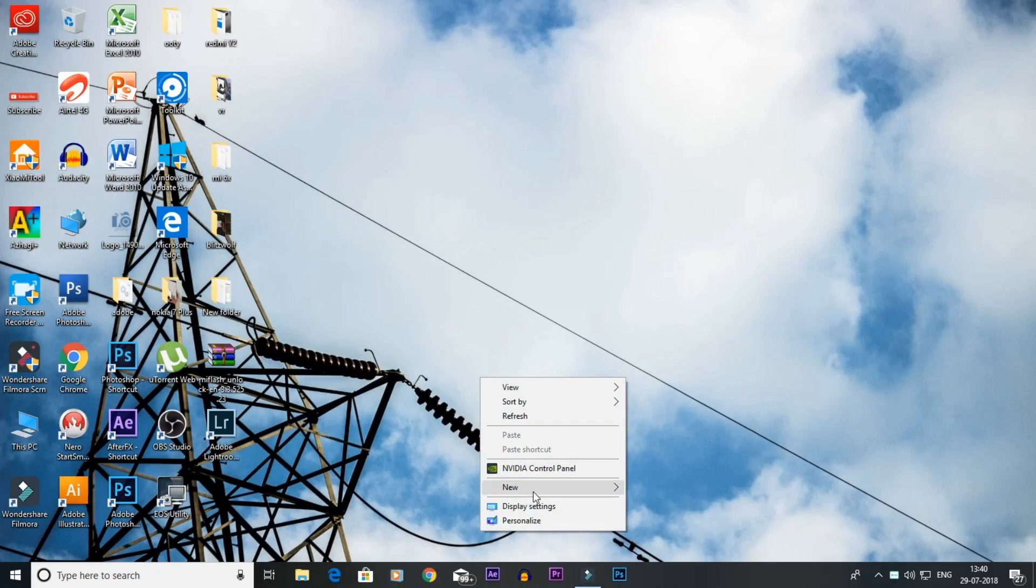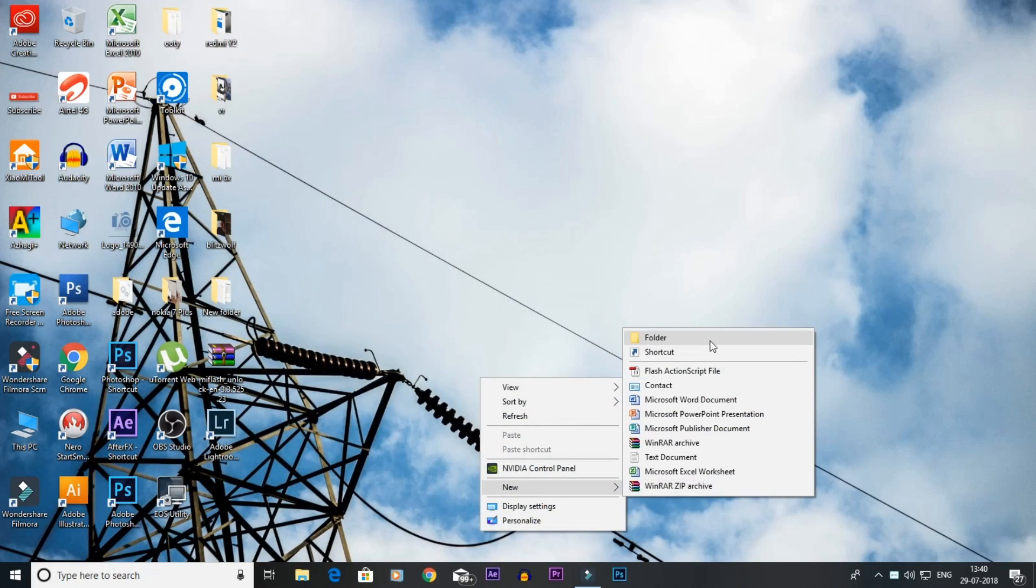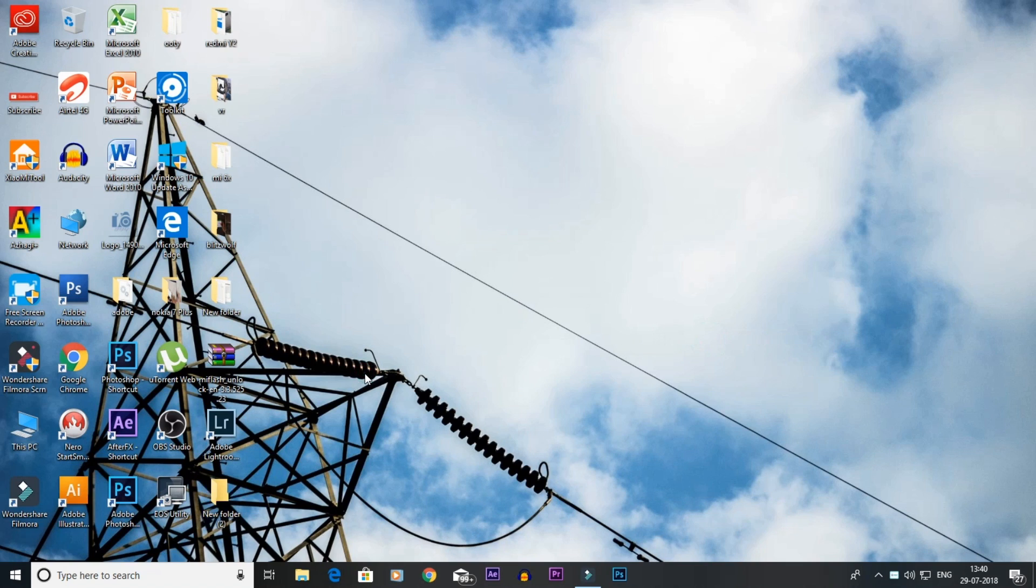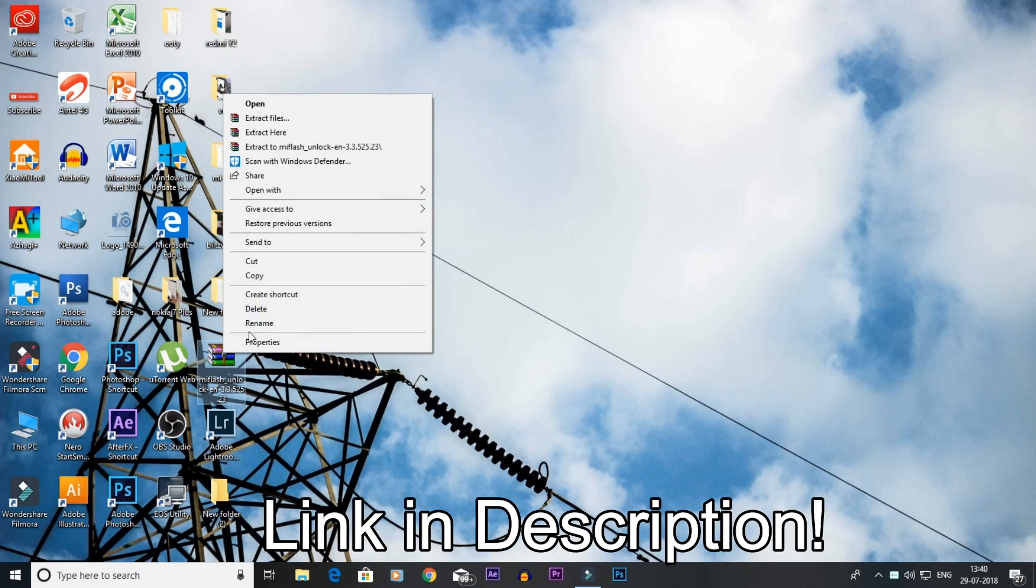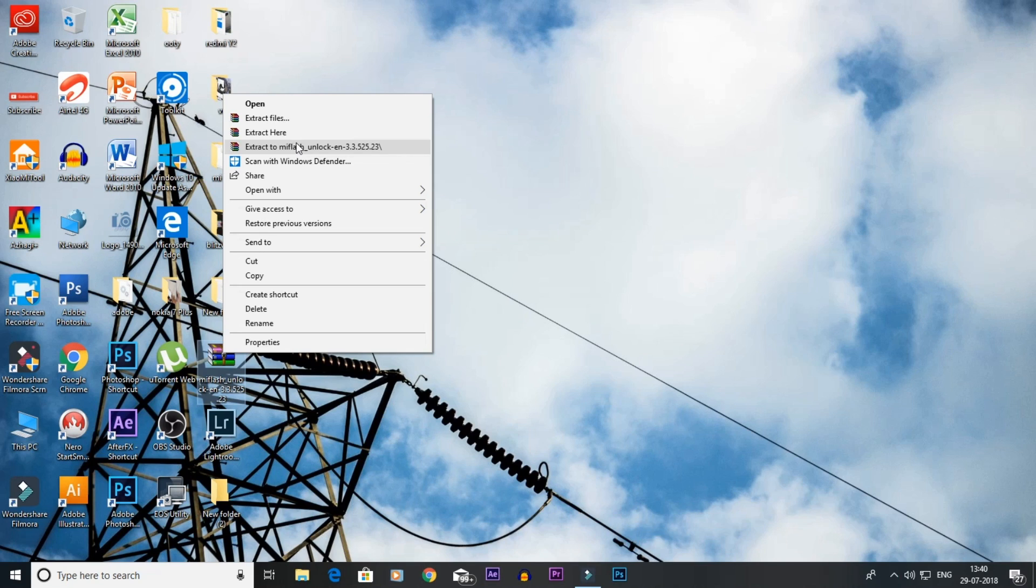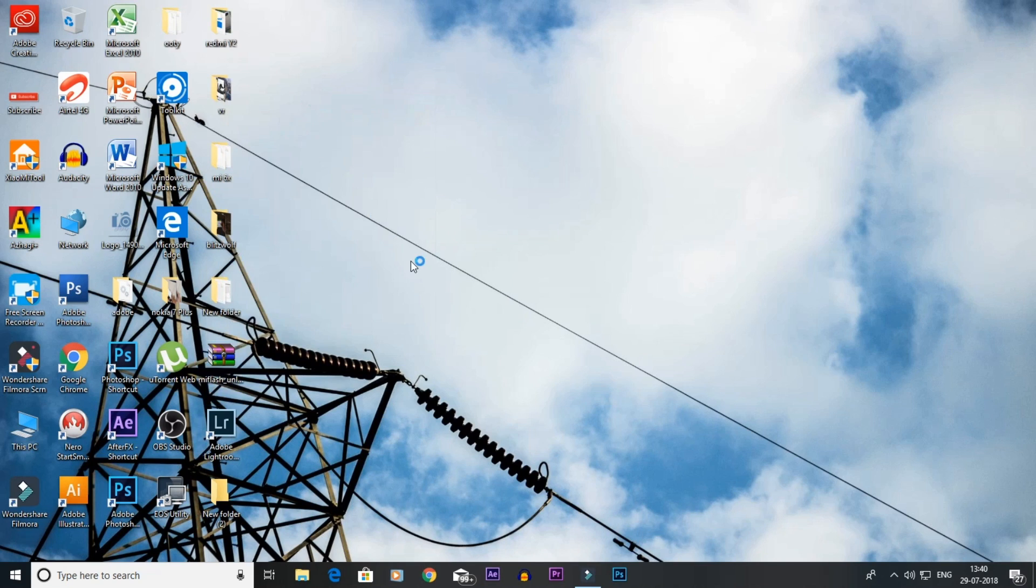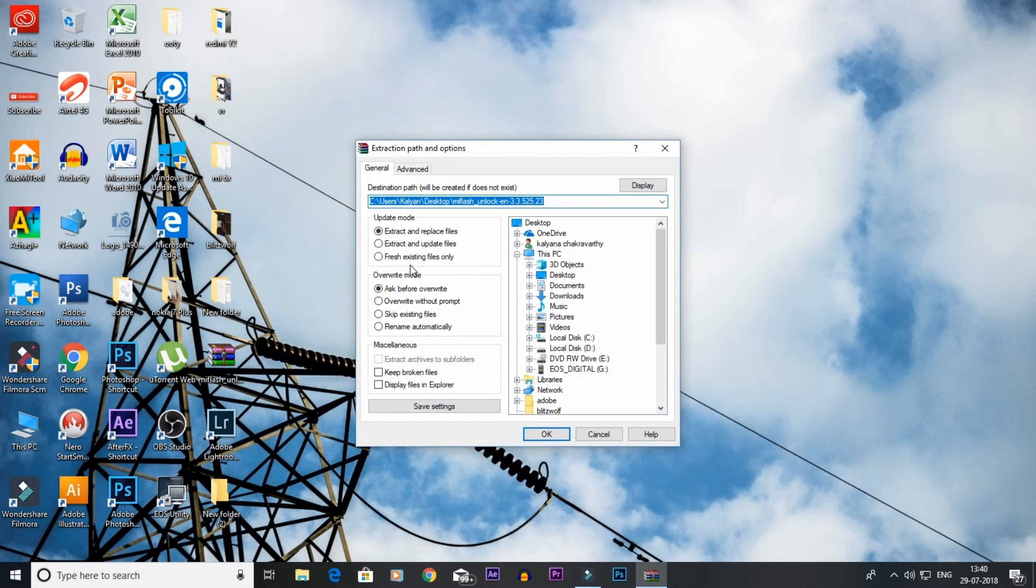You will create a new folder. You will download this zip file. There is a link in the description. You will download that link. Now you can extract that folder on the desktop.